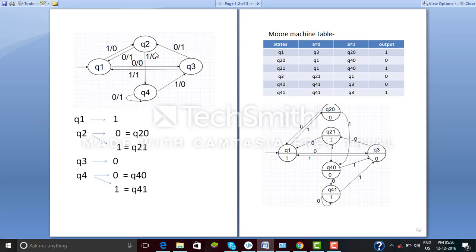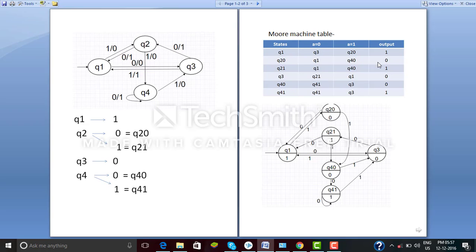For Q2-0, which is the Q2 state of the Mealy machine: by giving input 0 it goes to Q1, so we write Q1. By giving input 1 it goes to Q4 with output 0, so we write Q4-0. For Q2-1, since Q2-0 and Q2-1 are both the same Q2 state in the Mealy machine, their output states are identical for the same inputs. For Q3, by giving input 0 it goes to Q2 with output 1, so we write Q2-1. By giving input 1 it goes to Q1, so we write Q1.